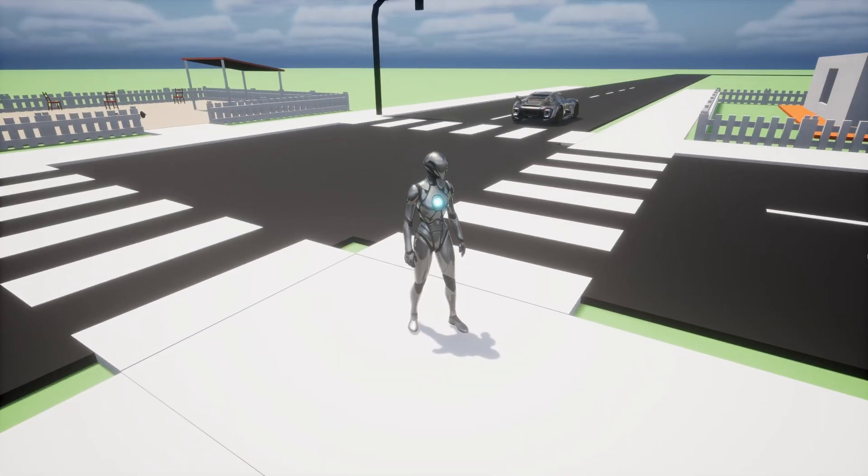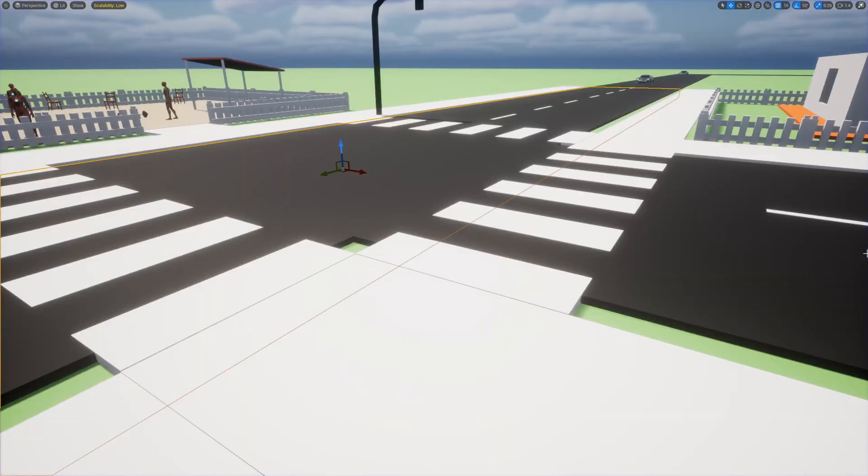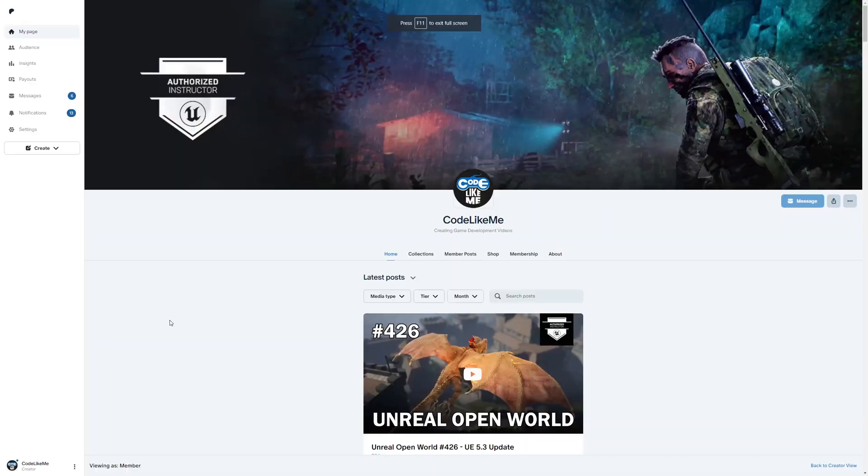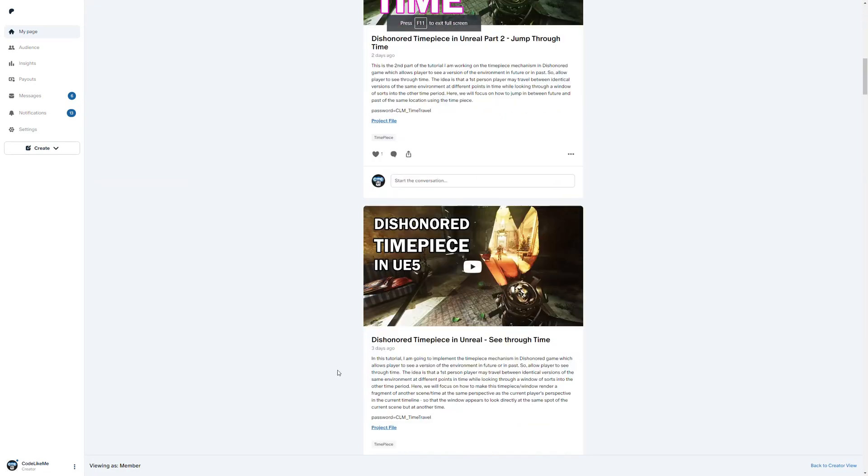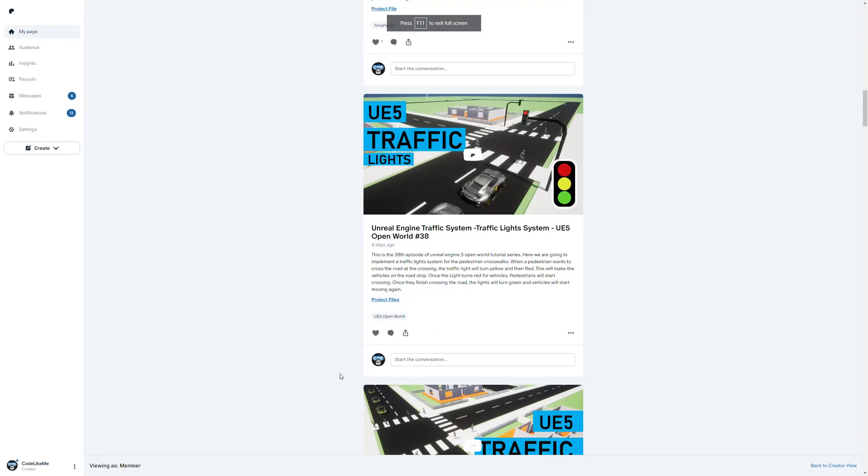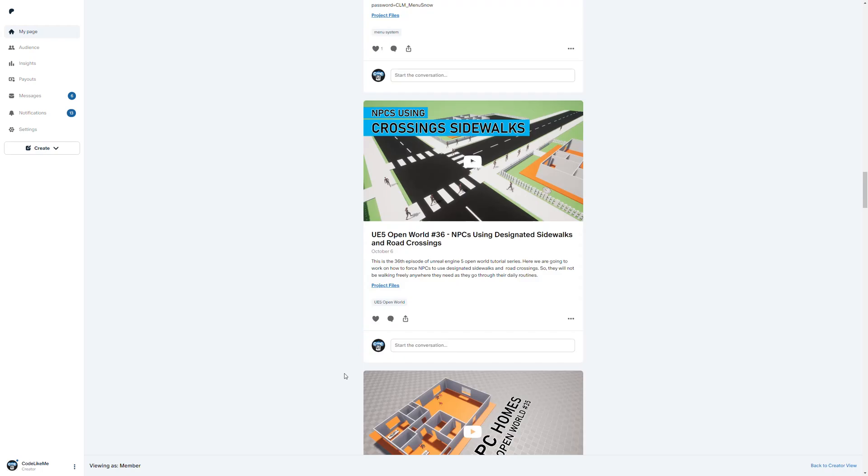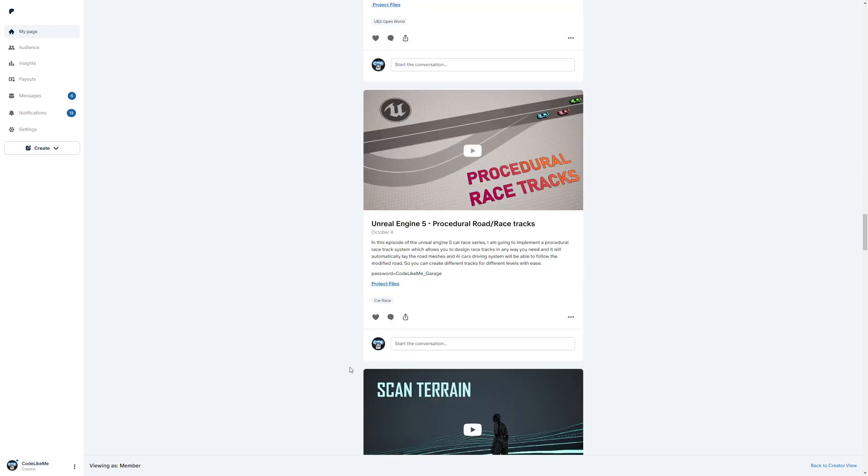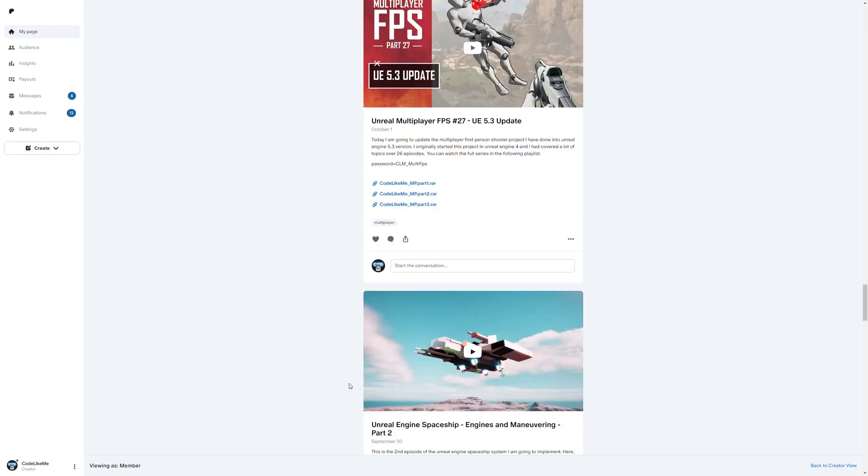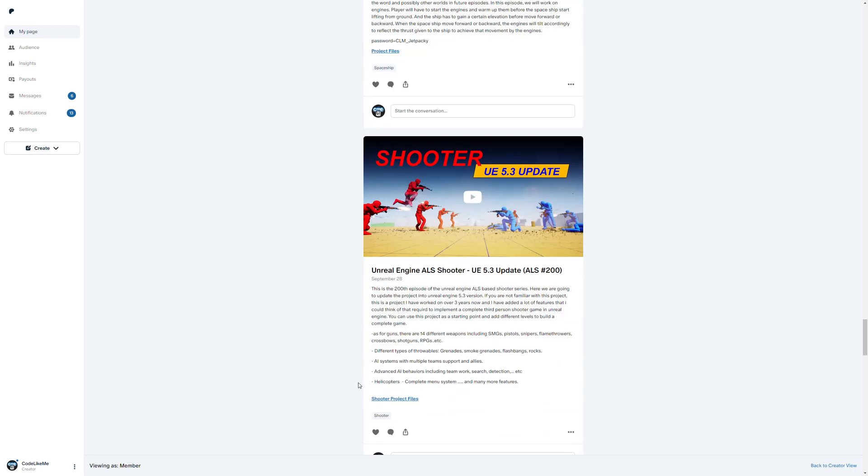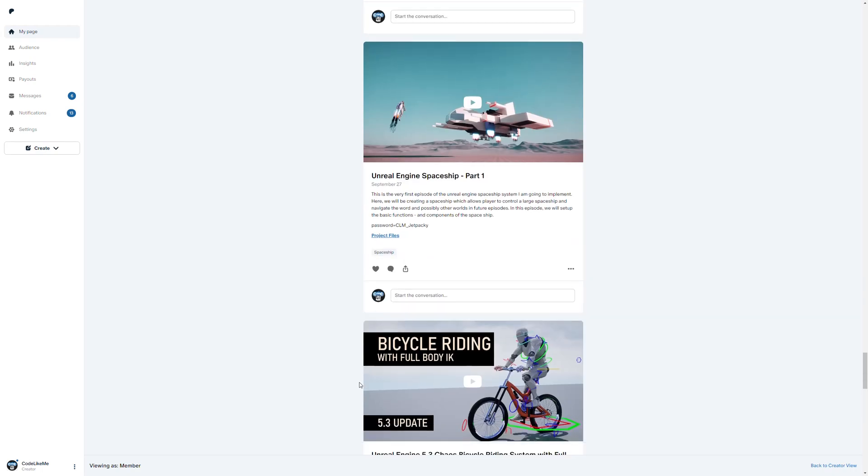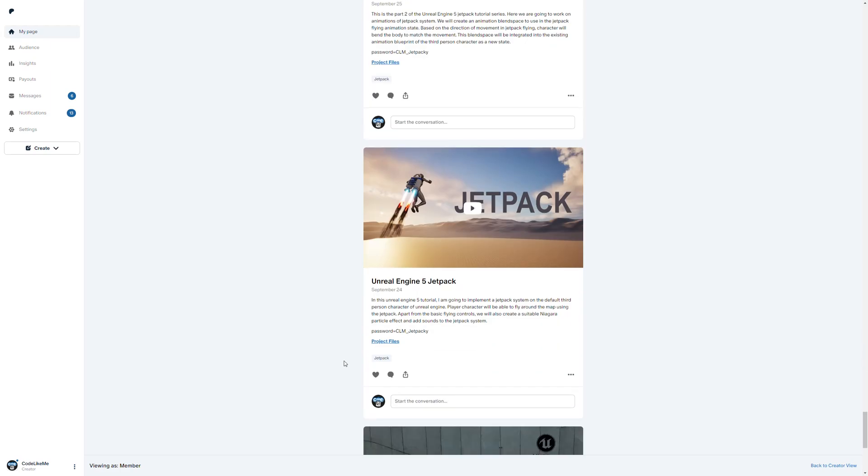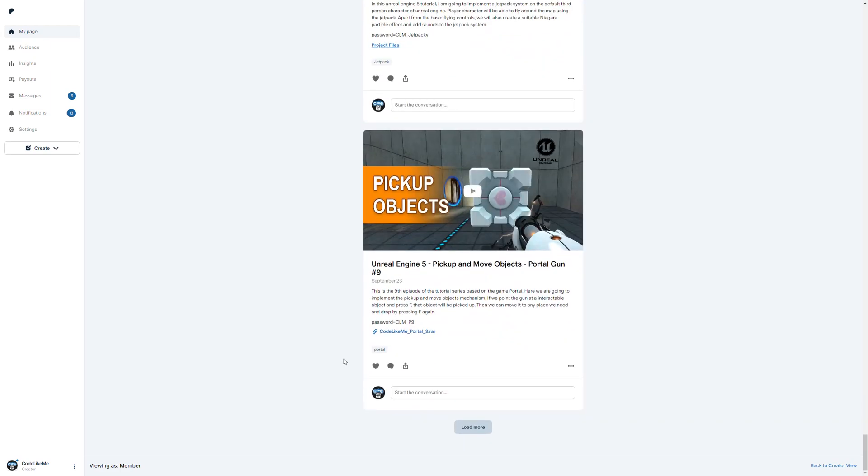Alright, so I think that's enough for today. Thanks for watching. Updated project files will be available for you to download in the Patreon page. Link would be in the description below. See you in another episode, and feel free to let me know what else you would like to cover in this series. Bye.